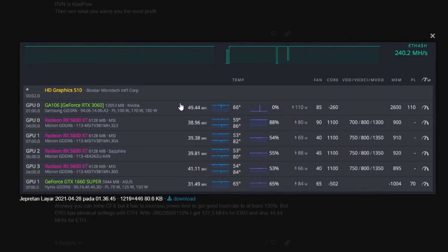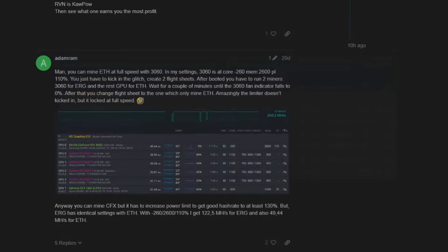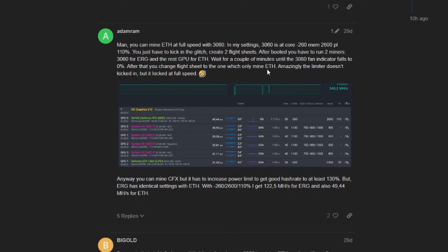After you wait a couple of minutes until the 3060 fan indicator fails to zero, after that you change your flight sheet to an Ethereum one. So you go from ERG to Ethereum. Amazingly, the limiter doesn't kick in but it's locked at your full speed of about 50 megahash.